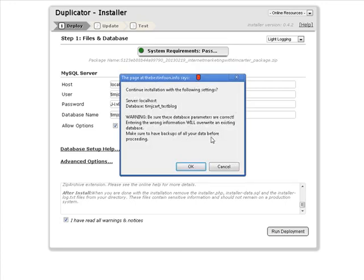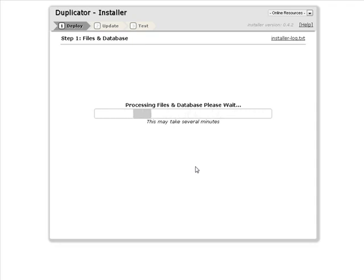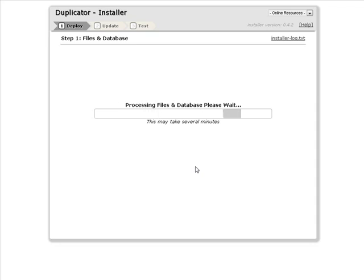Okay, so just read the warning, click OK and here we go. So this is going to go and unzip the file and put everything in place the way it was on our original blog. So it may take a little while for this to finish.